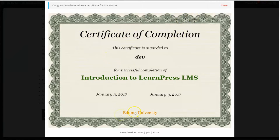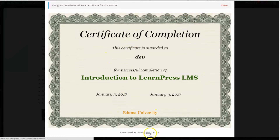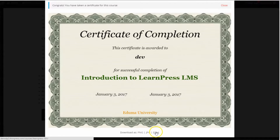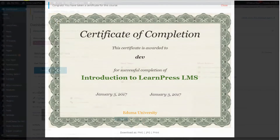This is the result of what your certificate could be like after this tutorial video, with your student's name, the course, the start and end date of the course, and the name of your school. Your students can choose to download the image file of the certificate or choose to print it.